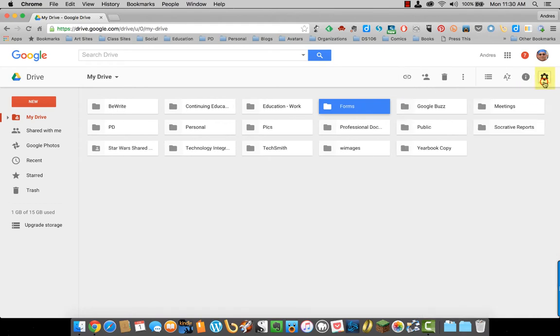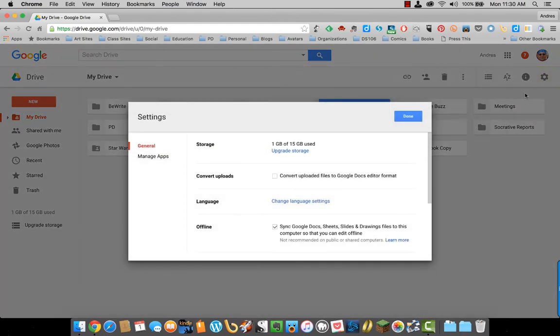And then settings. How much storage you have. It also gives you the option of converting all uploaded files to Google Docs.